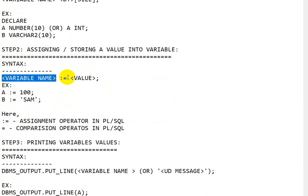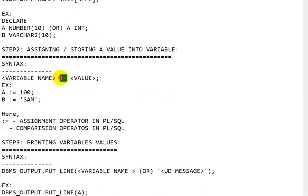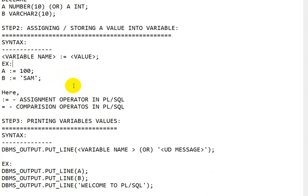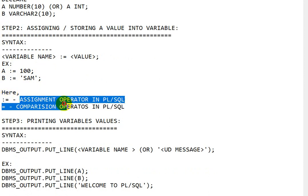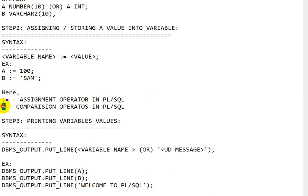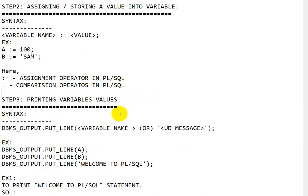To assign a value, use the syntax: variable name colon equals to value. In PL/SQL, colon equals to (`:=`) is the assignment operator, while equals to (`=`) alone is the comparison operator. For example, `a := 100` assigns 100 to variable a, and `b := 'sam'` assigns 'sam' to variable b.